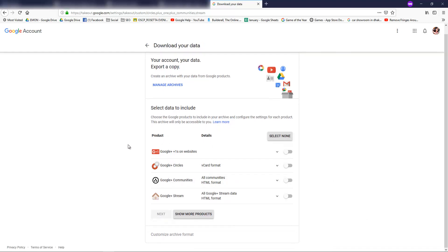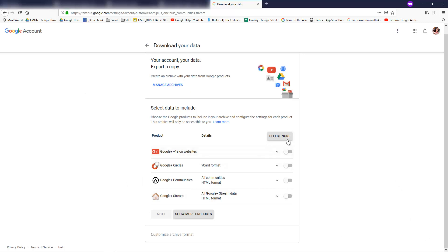Choose the Google products to include in your archive and configure the settings for each product. This archive will only be accessible to you. You can see there are several kinds of products here: Google Plus on website, Google Plus circles, Google Plus communities, and Google Plus stream.